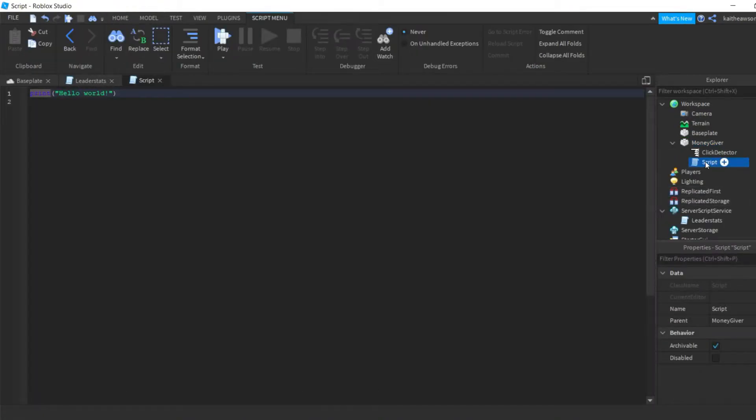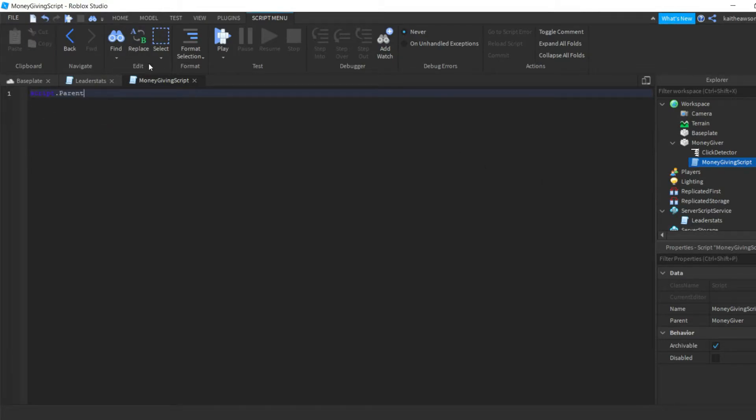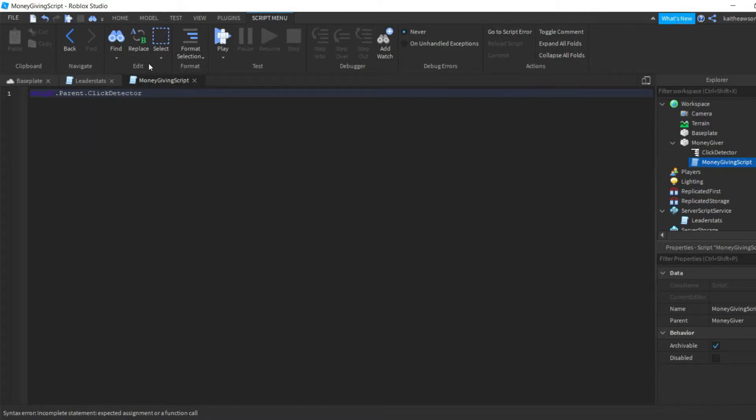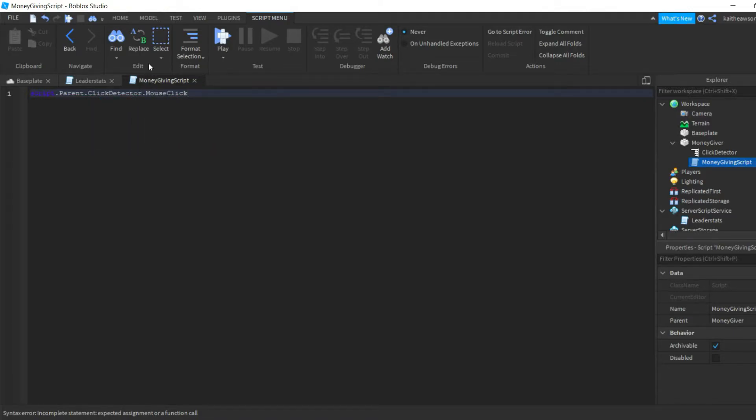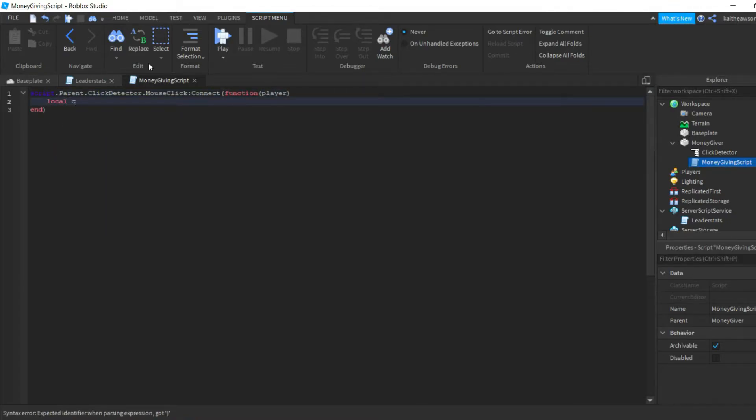Then we're gonna add in a click detector and a script, and we'll name the script money giving script. So in this money giving script, we're just gonna write script.Parent.ClickDetector.MouseClick:Connect function. We're gonna put player in there and we're gonna do local.